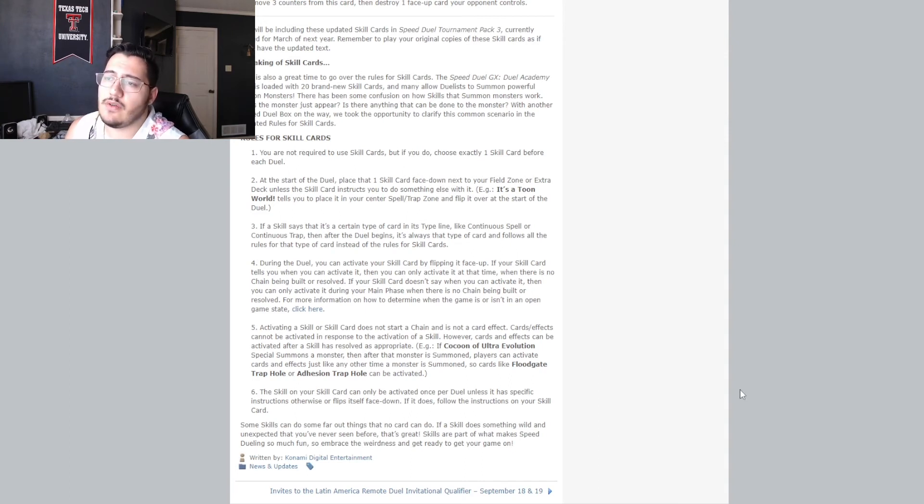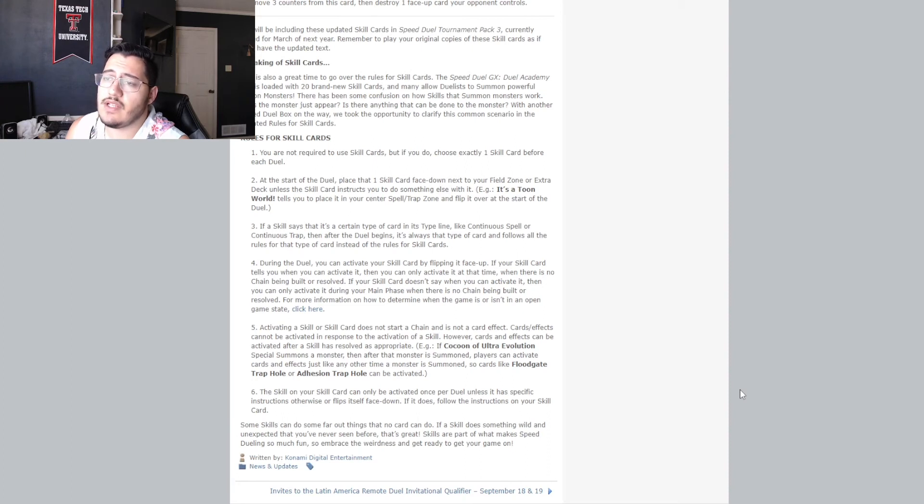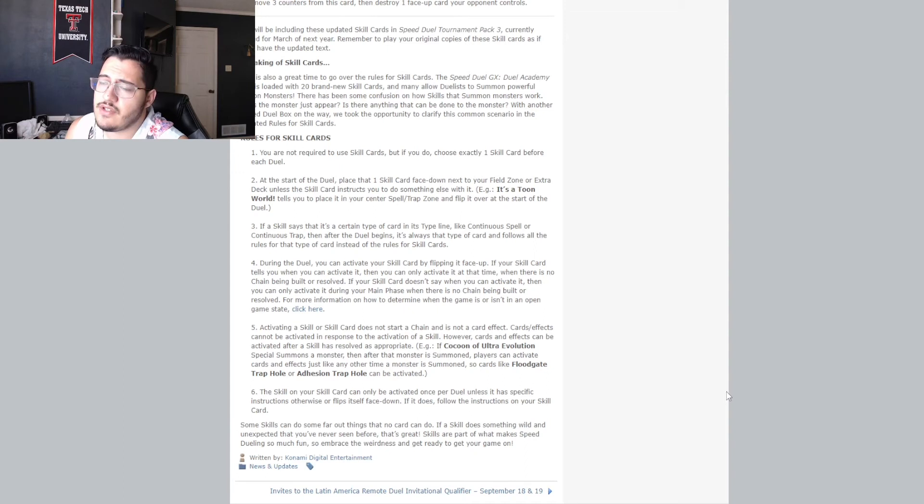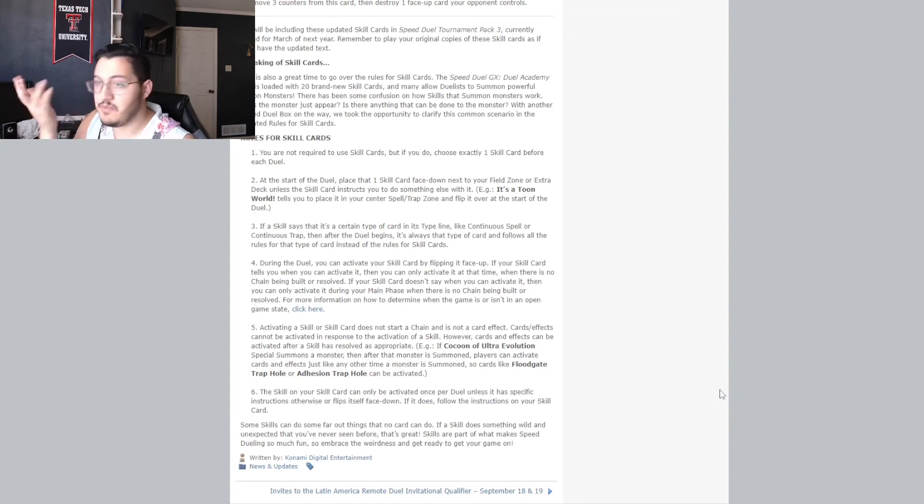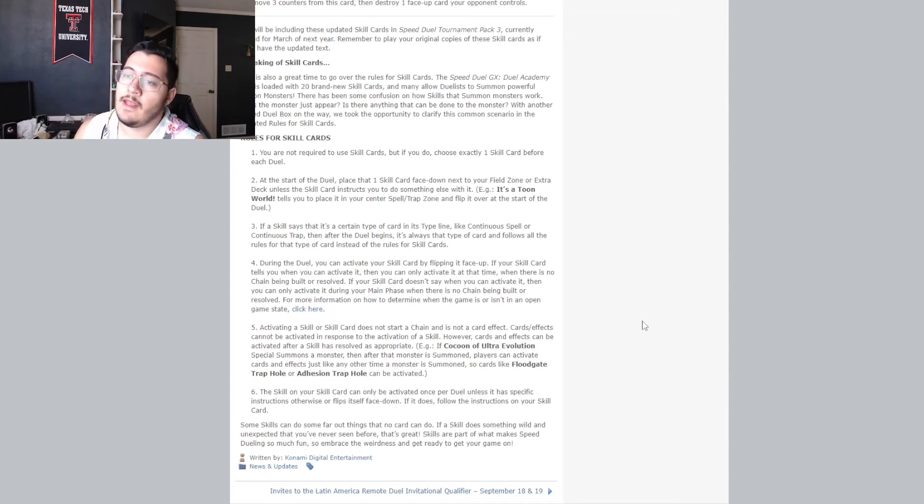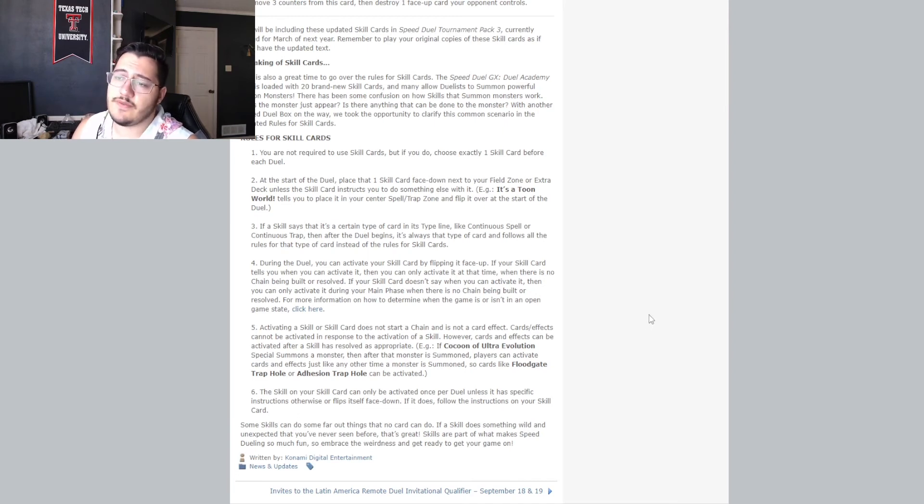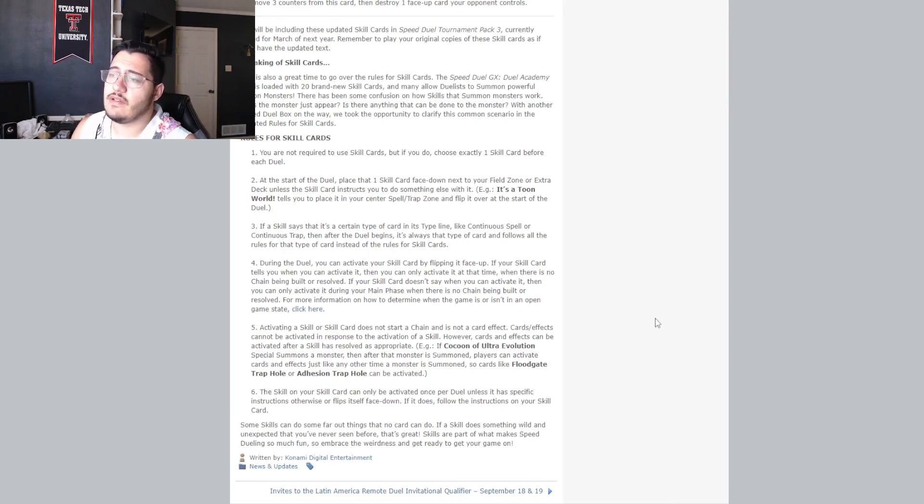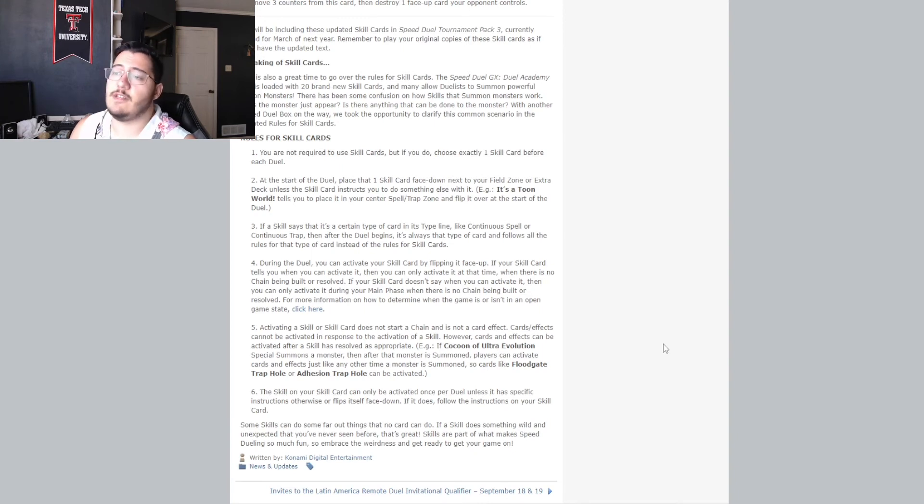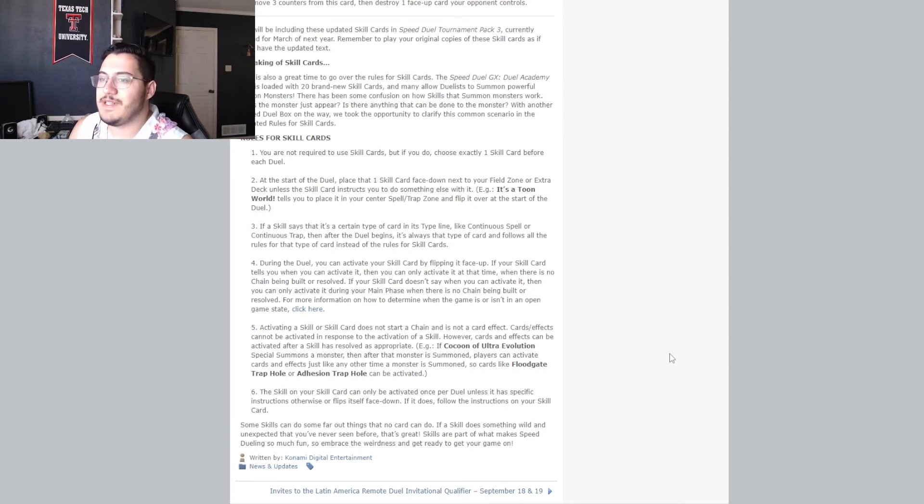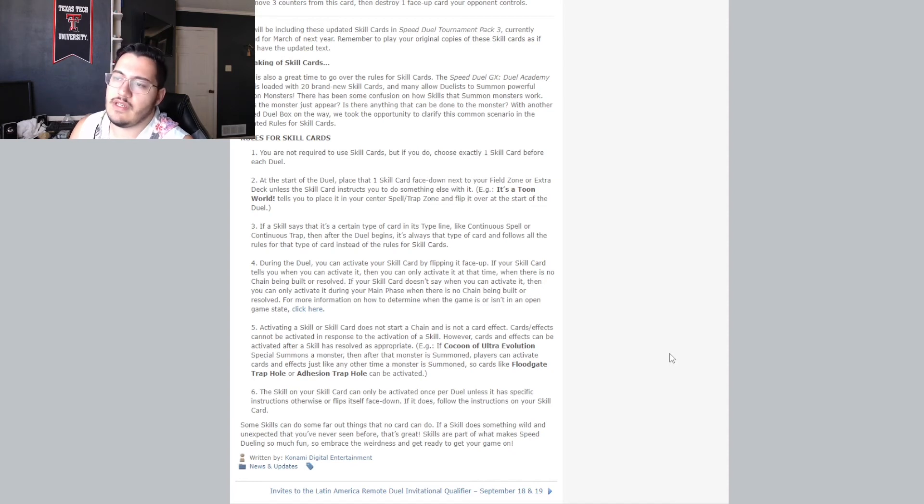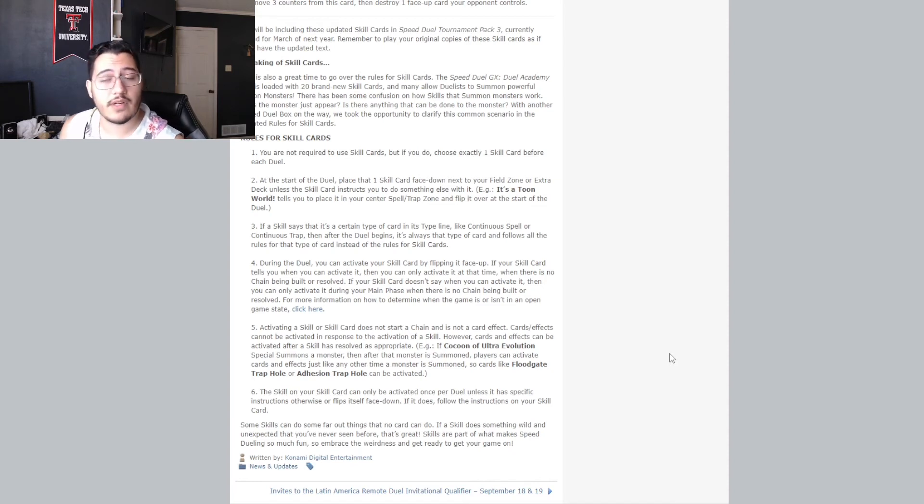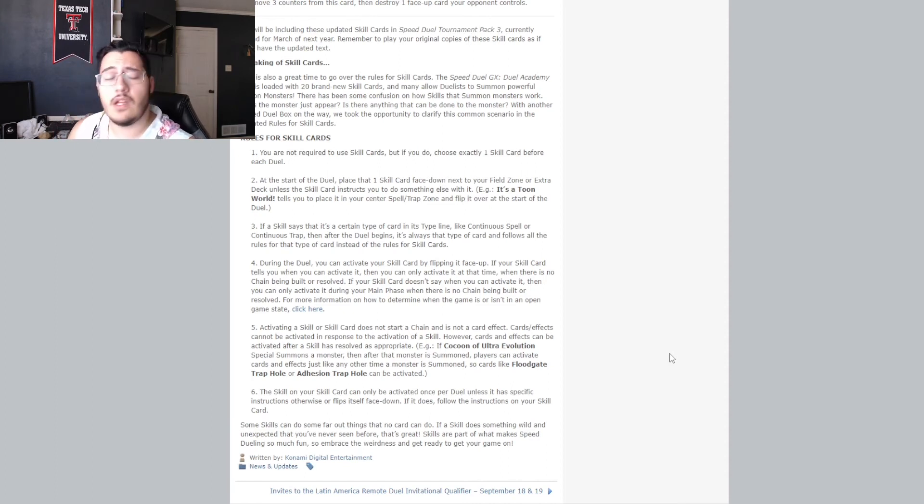number six. The skill on your skill card can only be activated once per duel unless it has a specific instruction otherwise or flips itself face down. If it does, follow the instructions on your skill card. Okay. It's pretty, pretty simple. And they sum it all up at the end. With some skills can do some far out things that no card can do. If a skill does something wild and unexpected that you've never seen before, that's great. Skills are part of what makes speed dueling so much fun, so embrace the weirdness and get ready to get your game on. Here we go. They're excited. We're excited for the speed duel GX box.